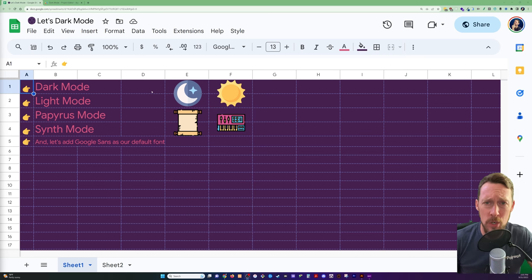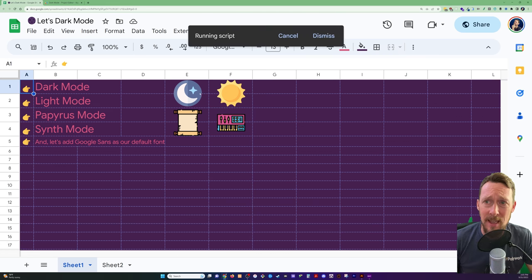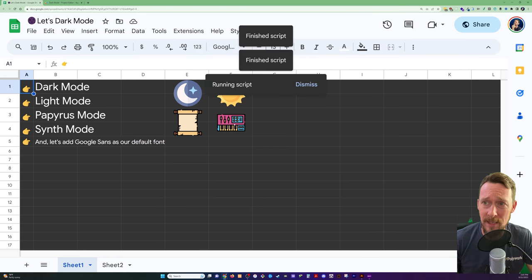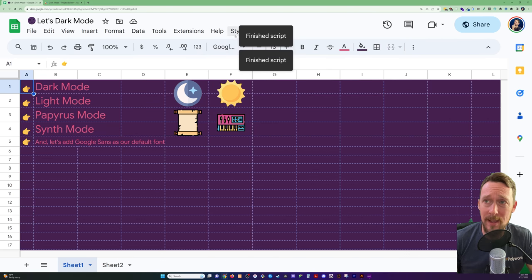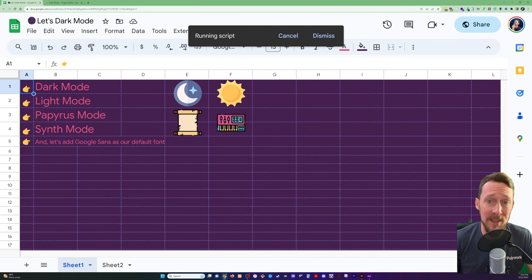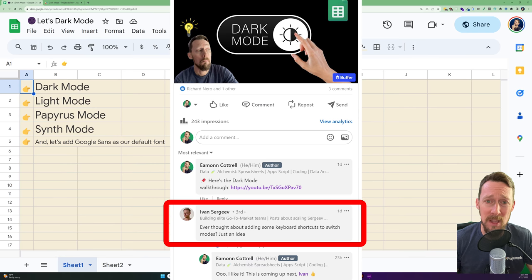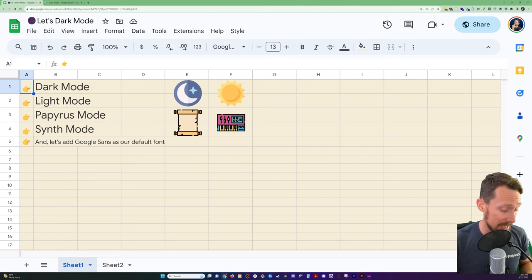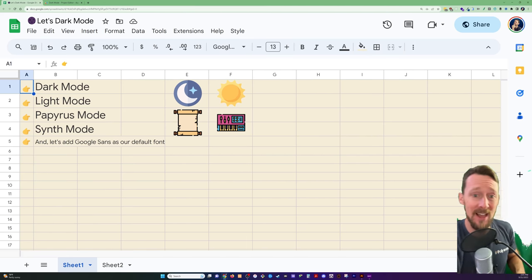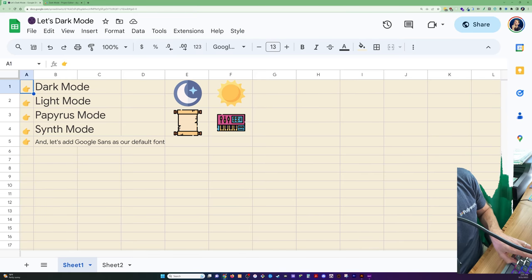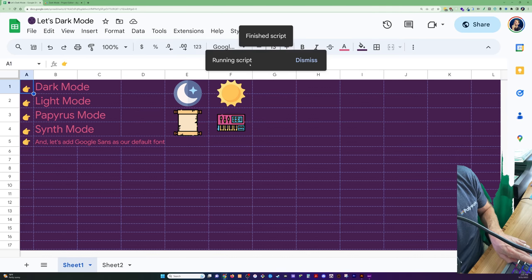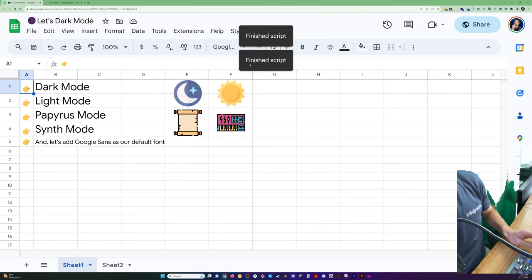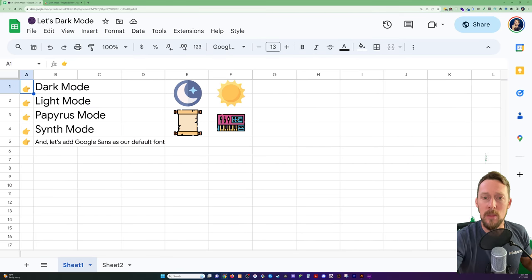So we coded our own dark mode in Google Sheets the other day and attached the script to all of these icons as well as this custom menu. But then somebody said, hey Eamon, what about keyboard shortcuts, which I love? What if we had keyboard shortcuts? Check it out. We've got keyboard shortcuts to run those scripts. How about that?